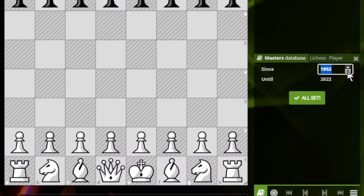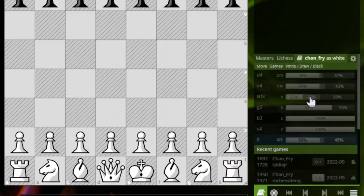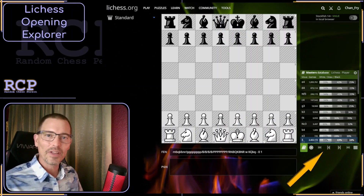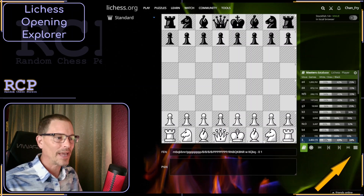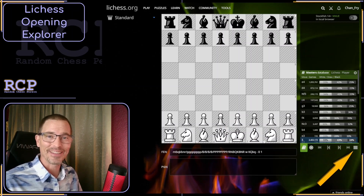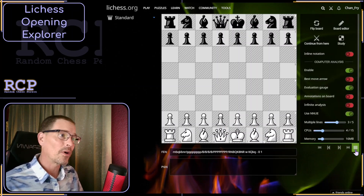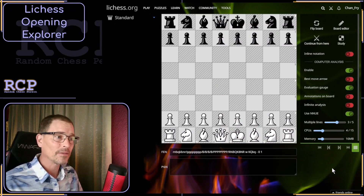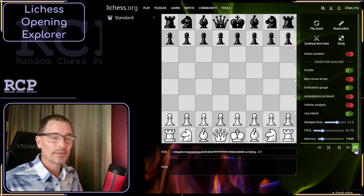Let's choose 2021 to 2022. I'm just holding the arrow while it scrolls up and then click All Set. And now we have far fewer games. Let's set that back to the default range. Underneath the move list, there are player controls and the three-line hamburger menu. This allows you to flip the board, go to board editor, play against the computer from here, and a few other options.